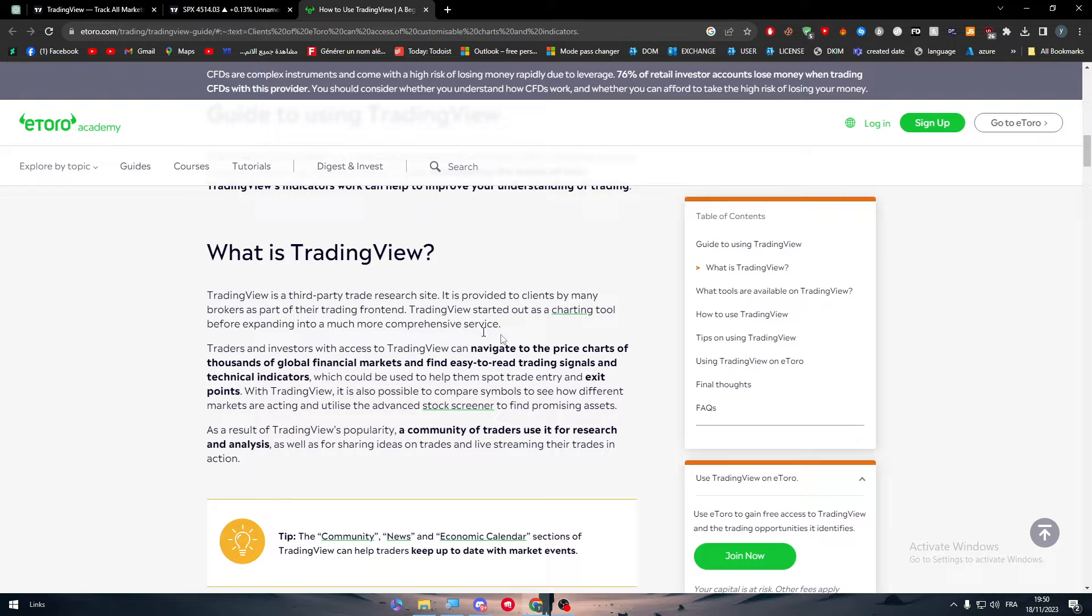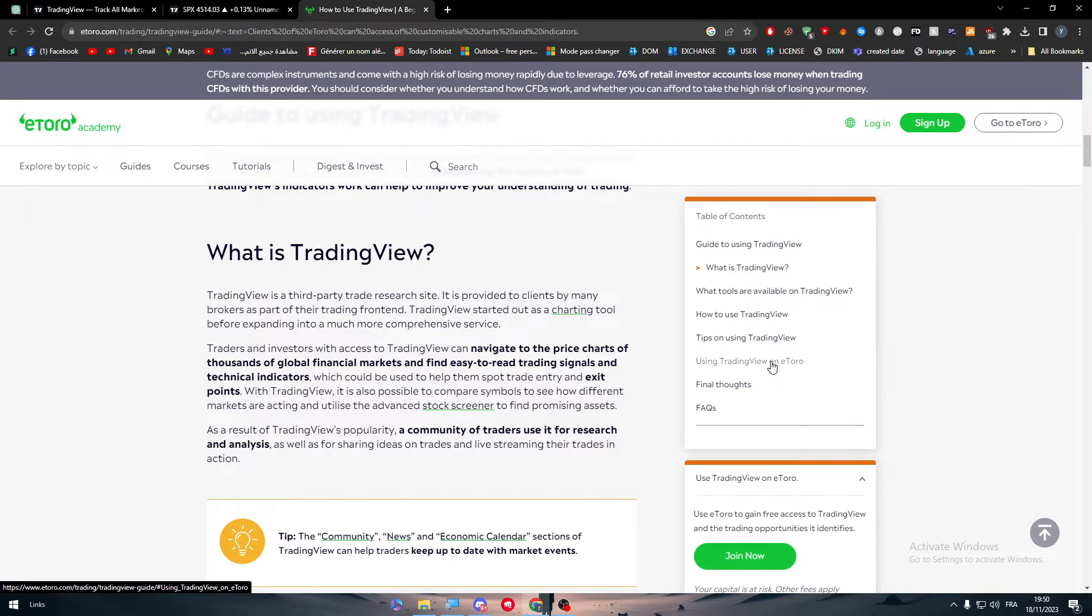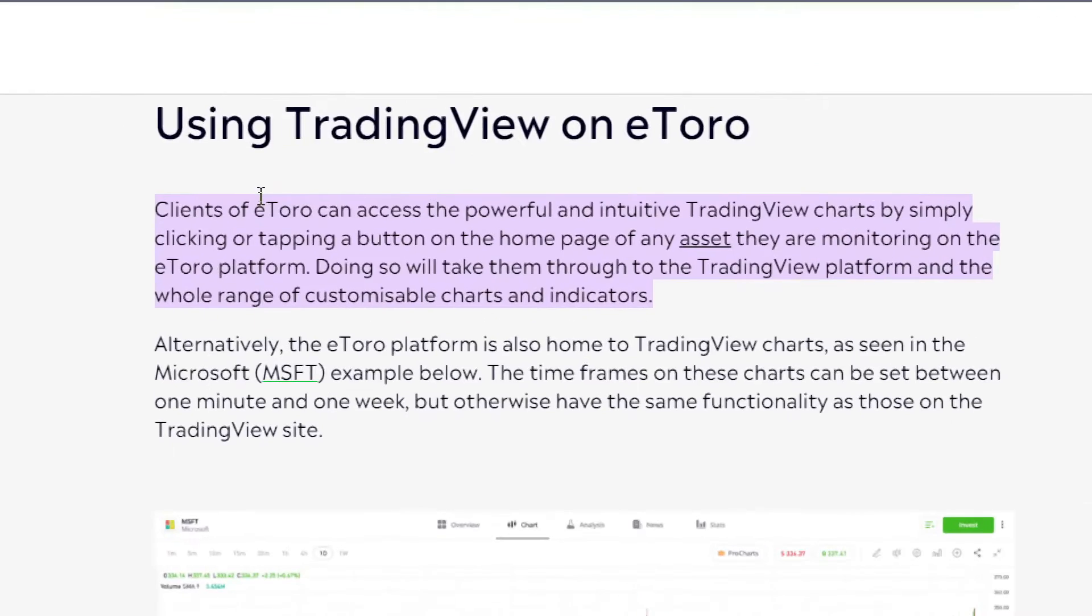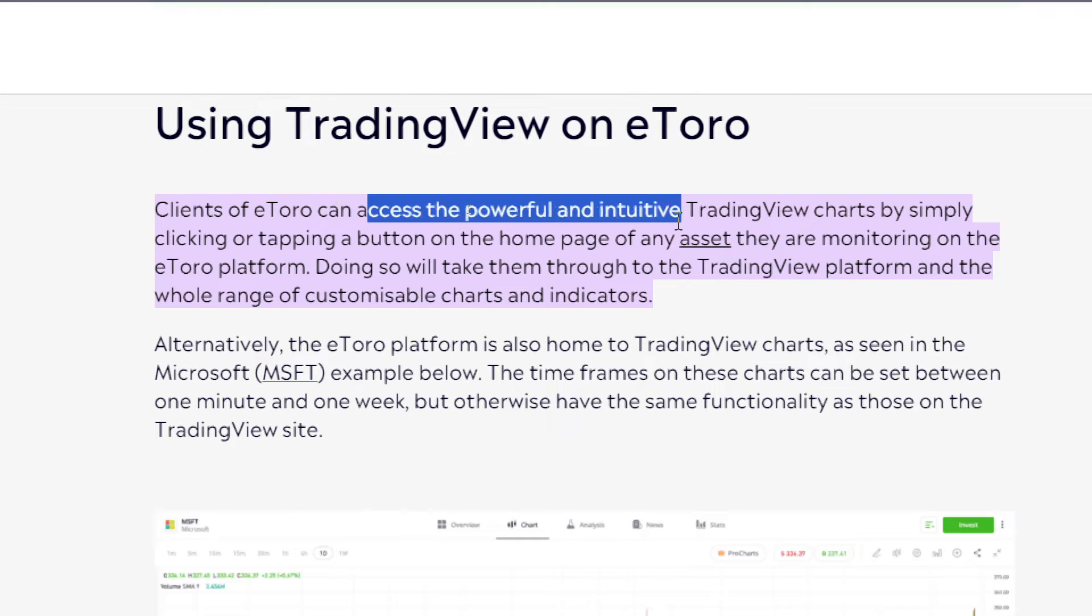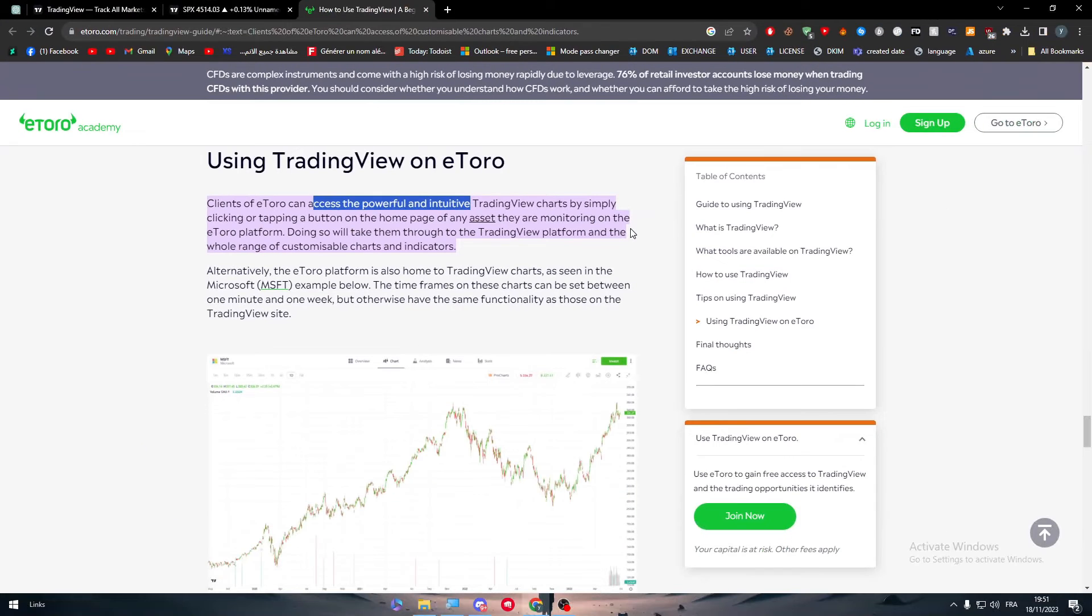So let's go through this article and let's know how to actually use TradingView in eToro. So here as you can see, using TradingView on eToro, clients of eToro can access the powerful and intuitive TradingView charts by simply clicking or tapping a button on the homepage of any assets they are monitoring on the eToro platform.